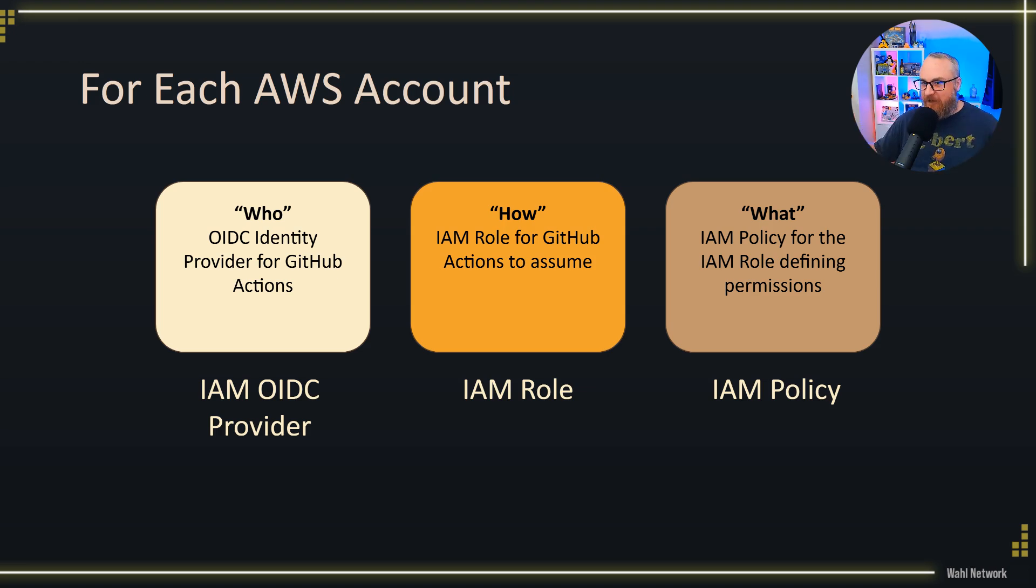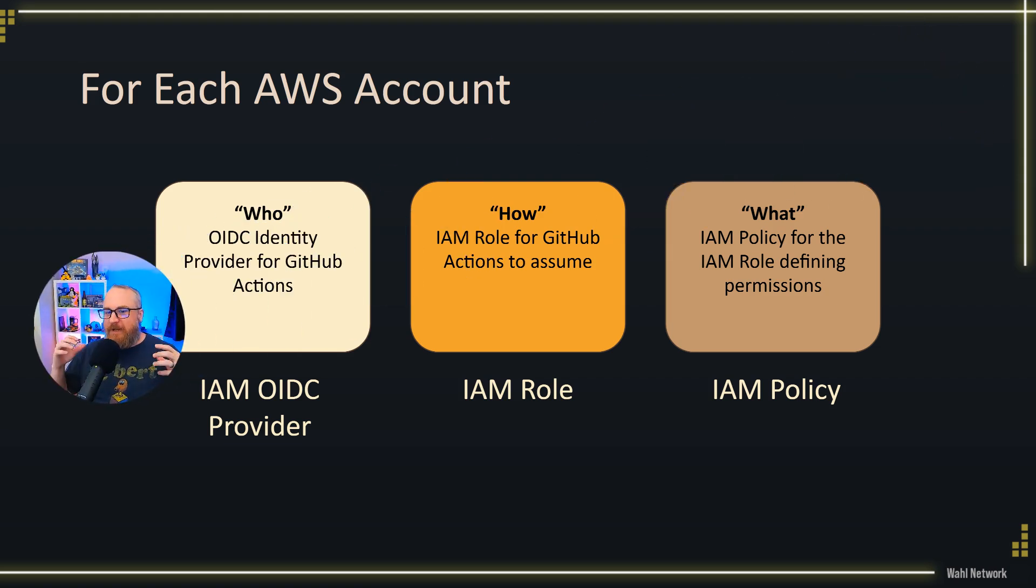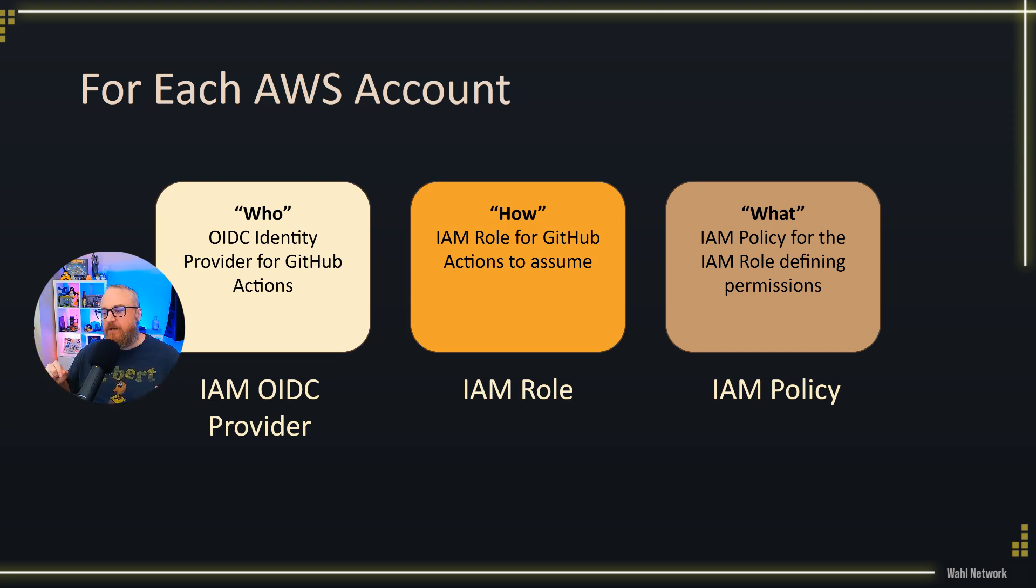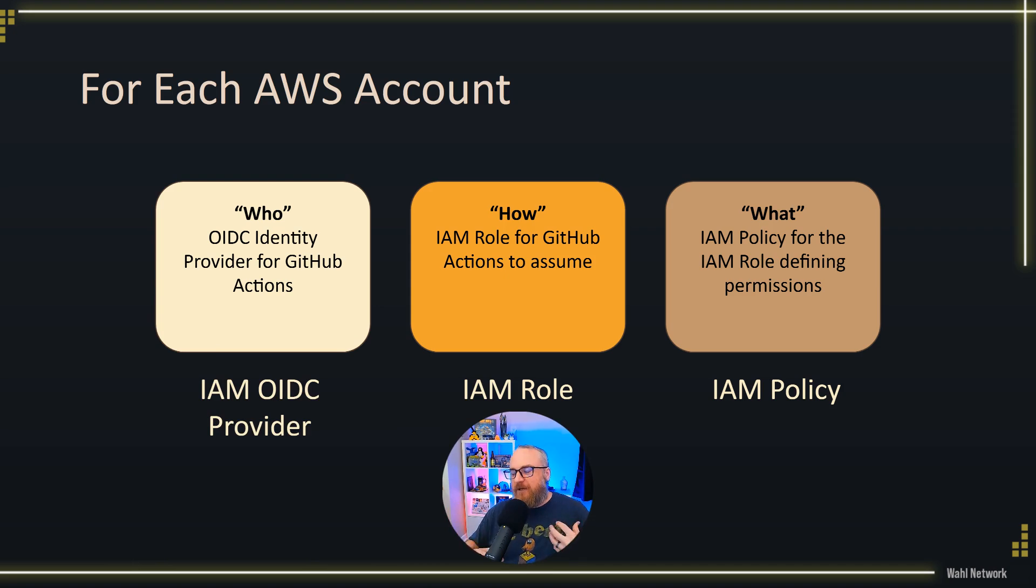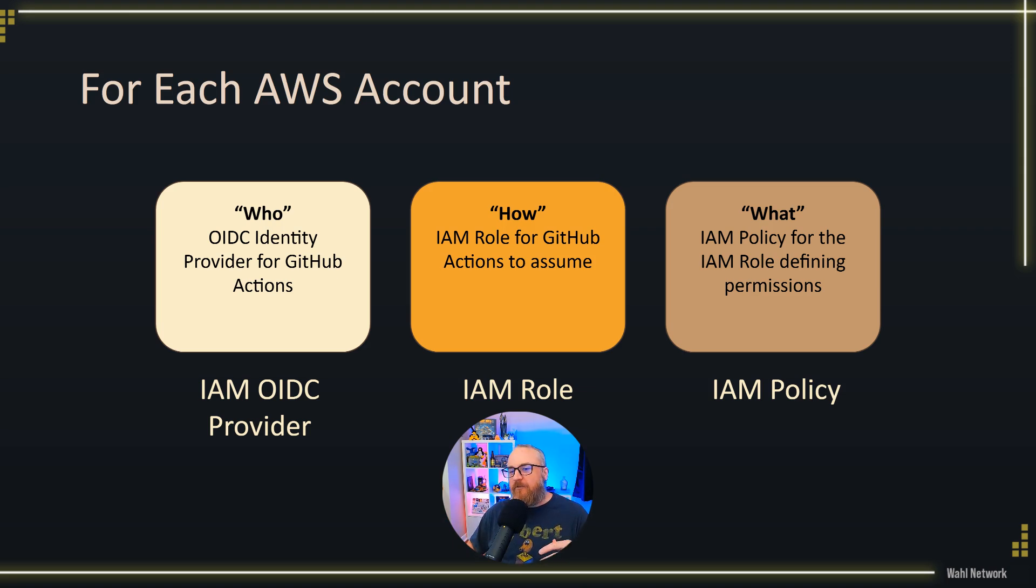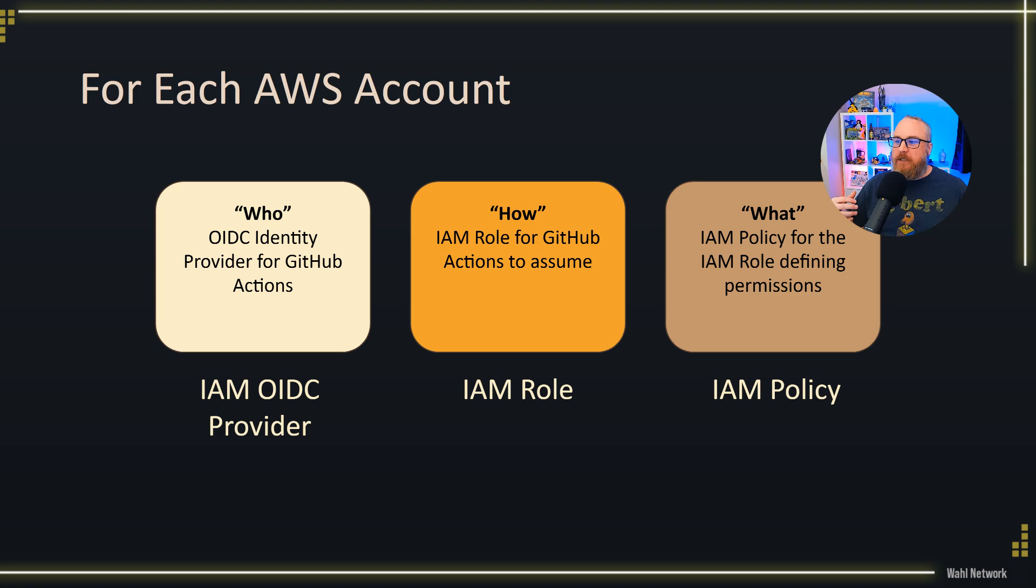It only requires three things. First, who are you? That's where we tell AWS IAM that we have an OIDC provider information on GitHub. Second, we give it a role. That's the how—how do I get in and start performing actions? And the final resource is the policy or the attachment of the policy to our role. That's the what—what can I do, what are my permissions?